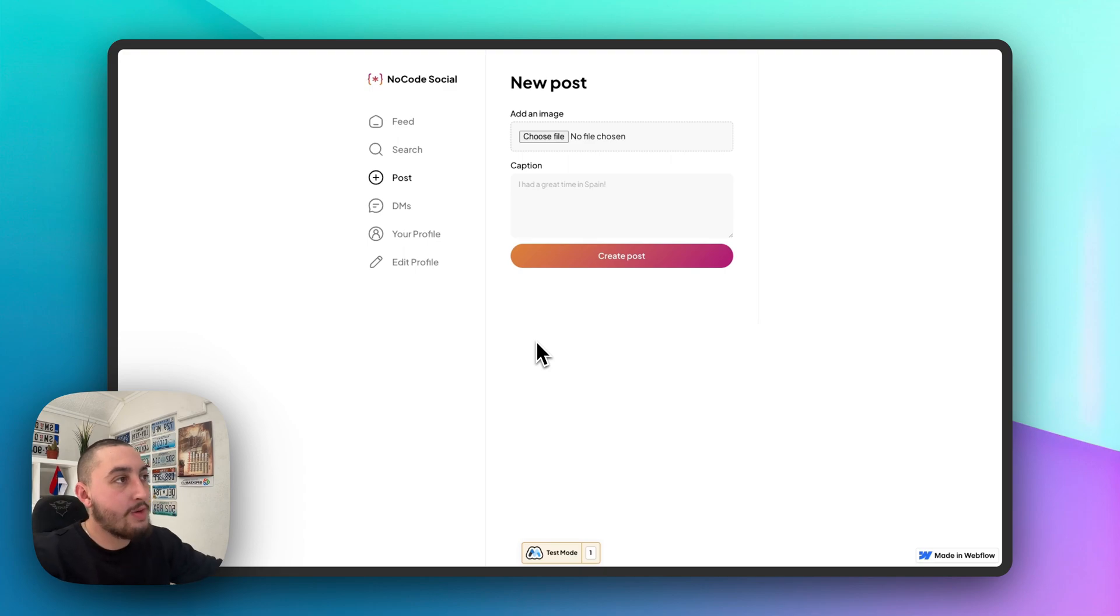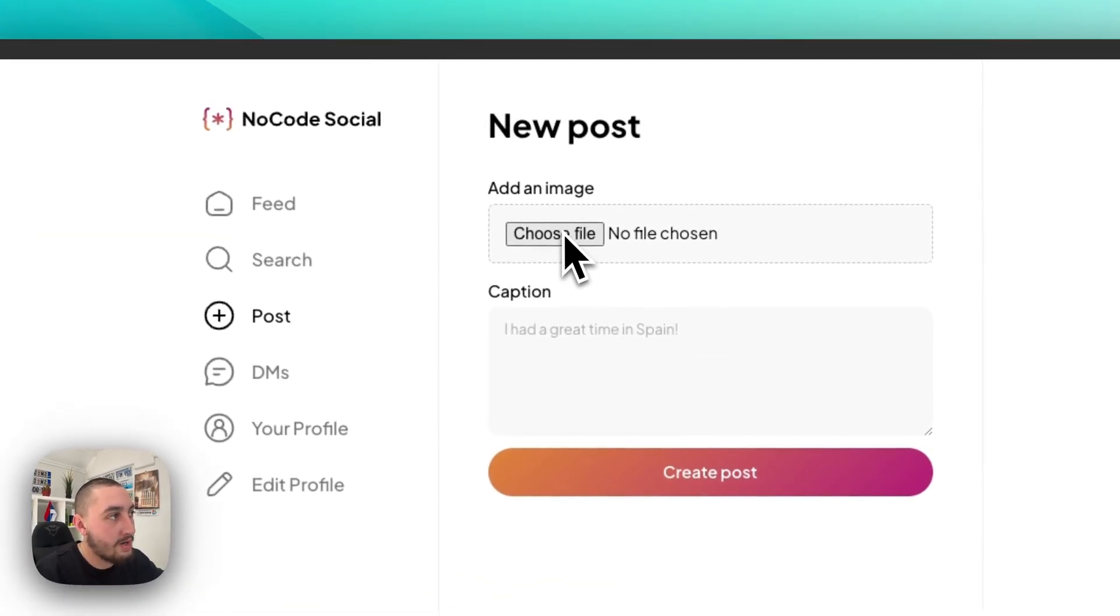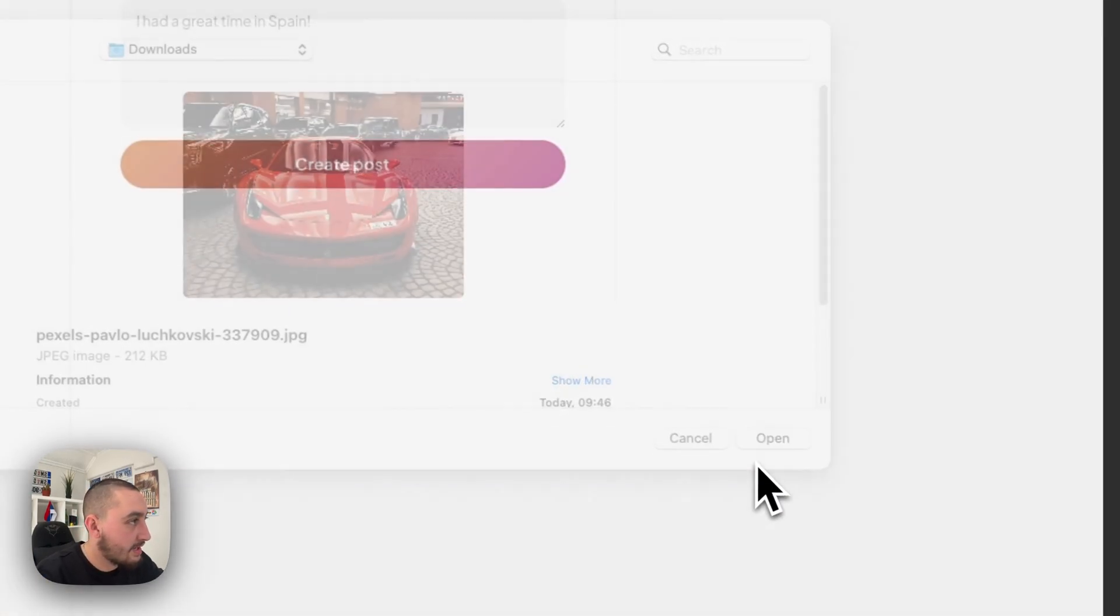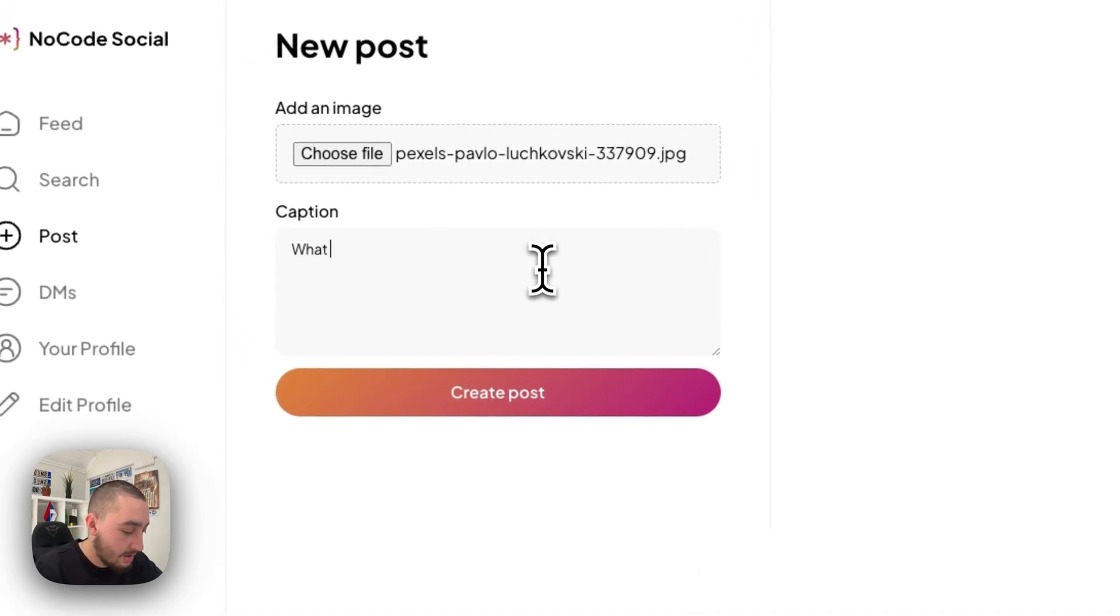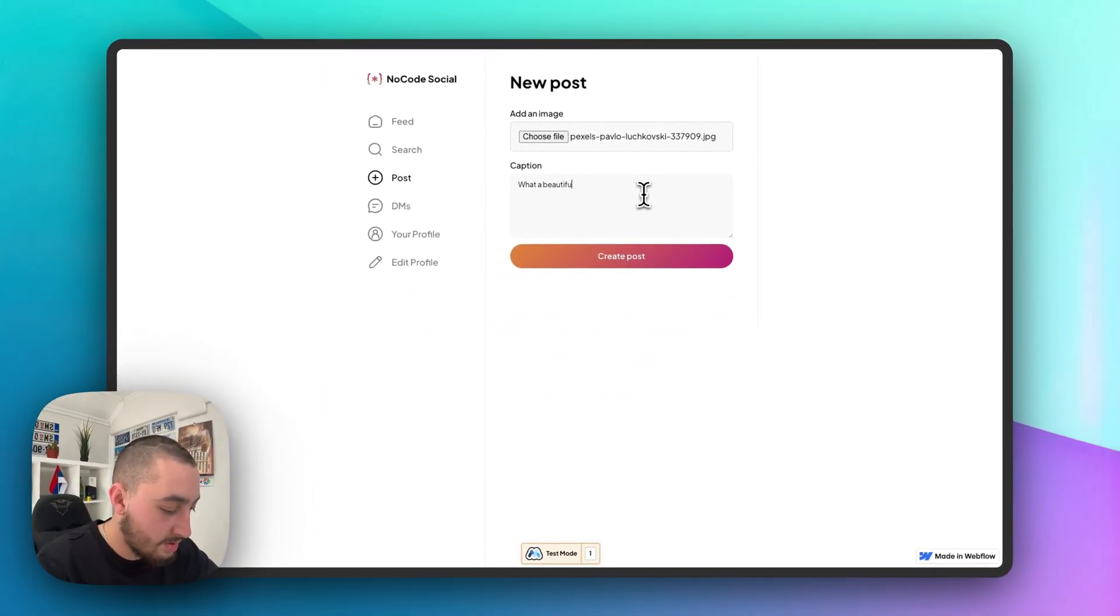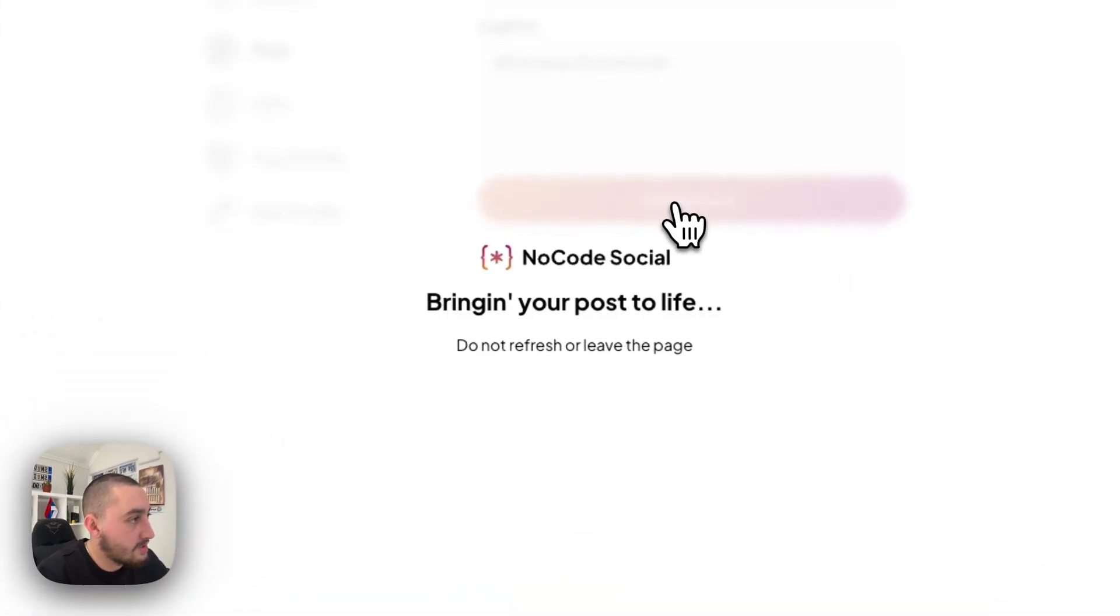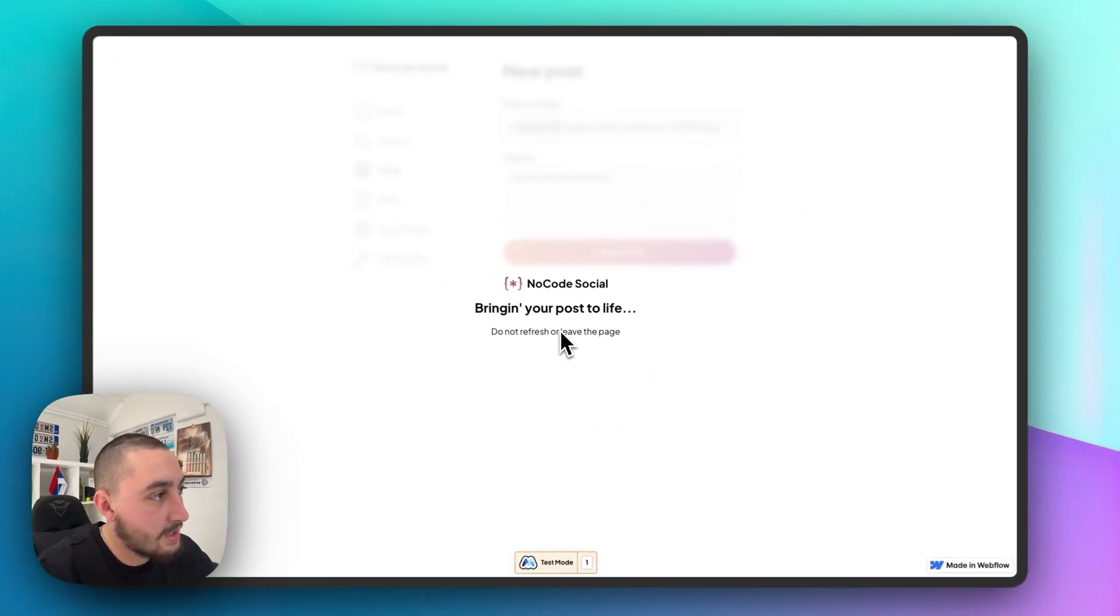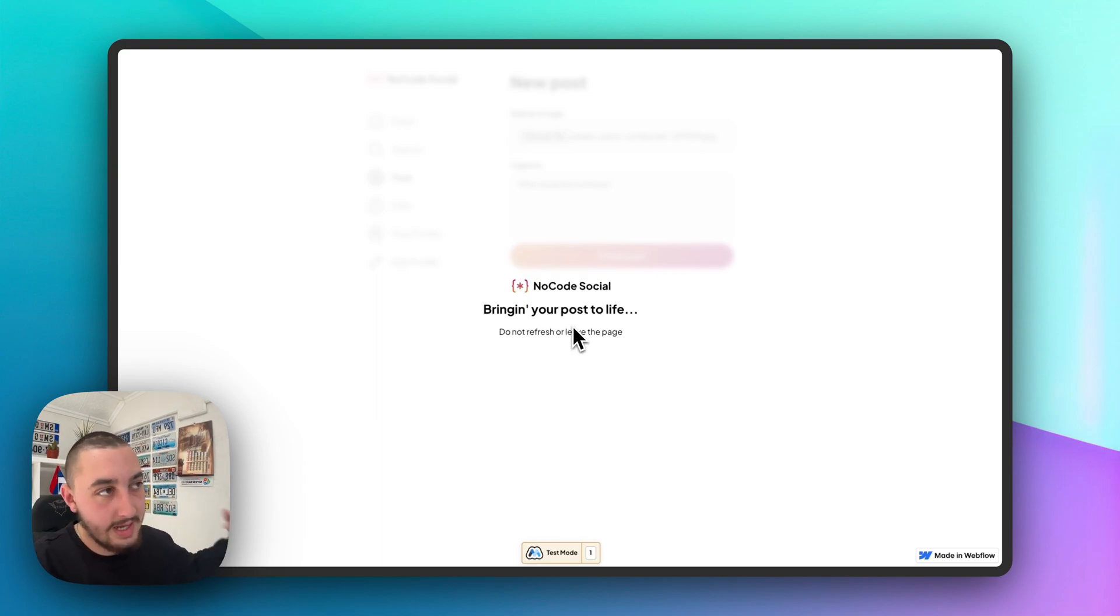Here we are and we've created this in Webflow. I have this working. I'm going to show you right now what the end result is. So, let's go ahead and click choose file to upload an image and then say here, what a beautiful red Ferrari. And then we're going to hit create post and we can see that this little thing pops up saying that the post is going to go live because it takes a little bit of time to load and everything to create.